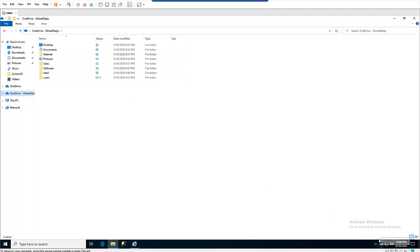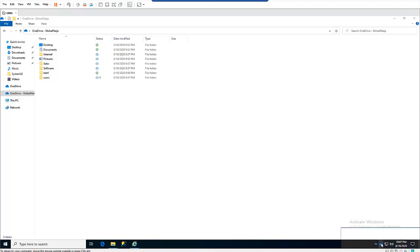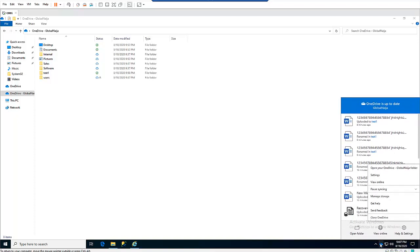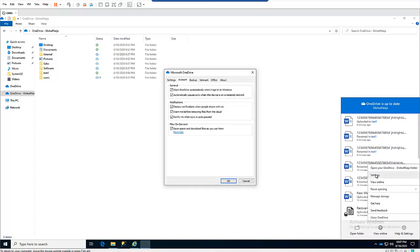Here you can see we have the Microsoft OneDrive icon. Sometimes the icon will be shown in your hidden icons area. What you need to do is right-click on the OneDrive icon and then click Settings. It automatically takes me to my account, which of course belongs to Kelvin Johnson.